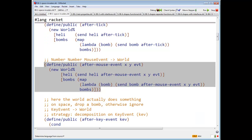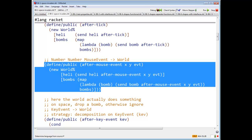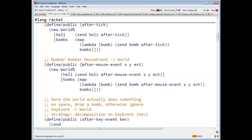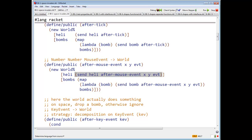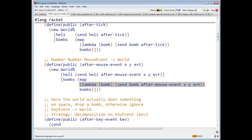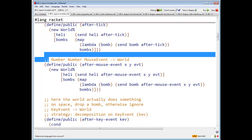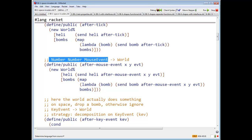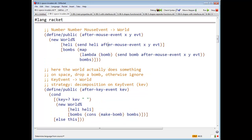Same story for after mouse event. What's the world look like after a mouse event? It's going to be a new world. What heli do we have? The heli that we get after the heli after the mouse event. So I say send heli after mouse event. I take each bomb in bombs and I send each of those bombs the message, or invoke the method, called after mouse event. And I'm going to pass along x, y, an event. And these are things that you are used to already because you already know how to deal with mouse events.